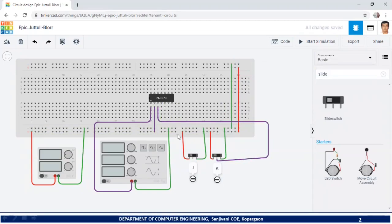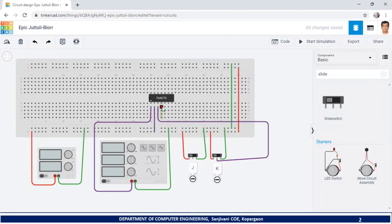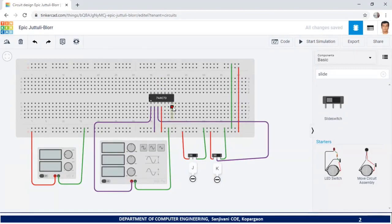Pin number 4 should be connected to VCC — take a connection from pin number 4 and connect it to VCC, changing color to red. Pins 5 through 10 correspond to the second JK flip-flop, which I am not going to use. Pin number 11 should be connected to ground — all points in the first row act as ground.